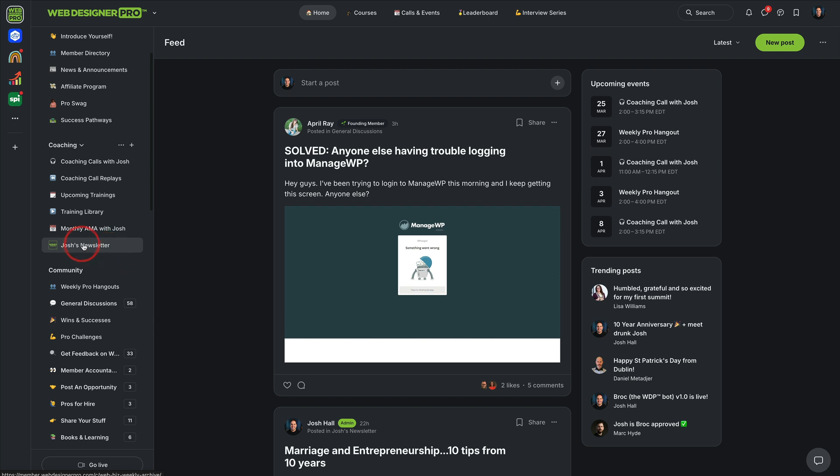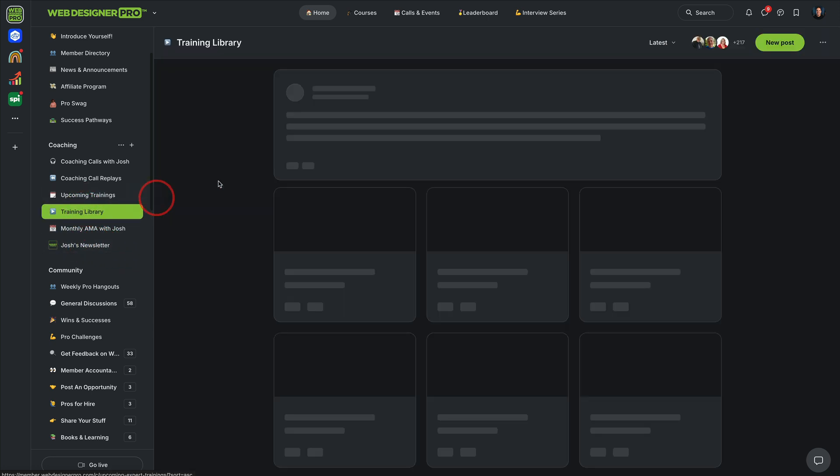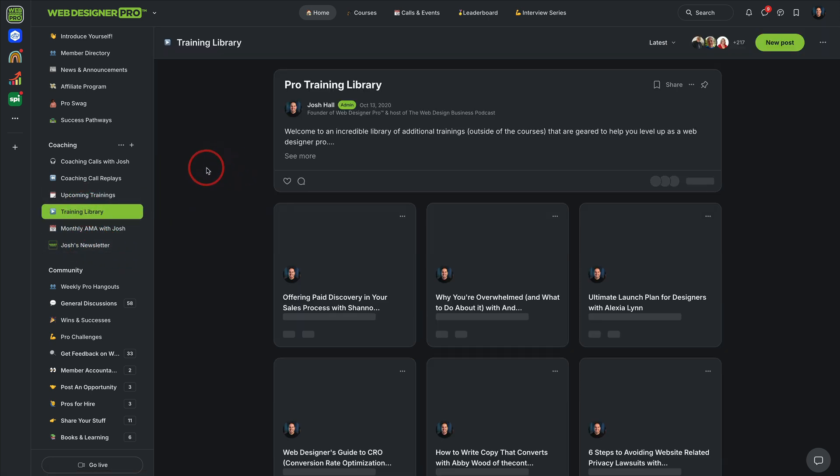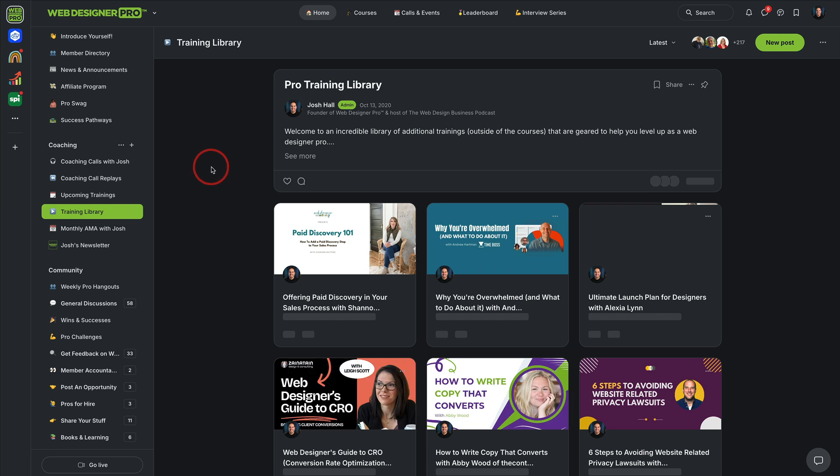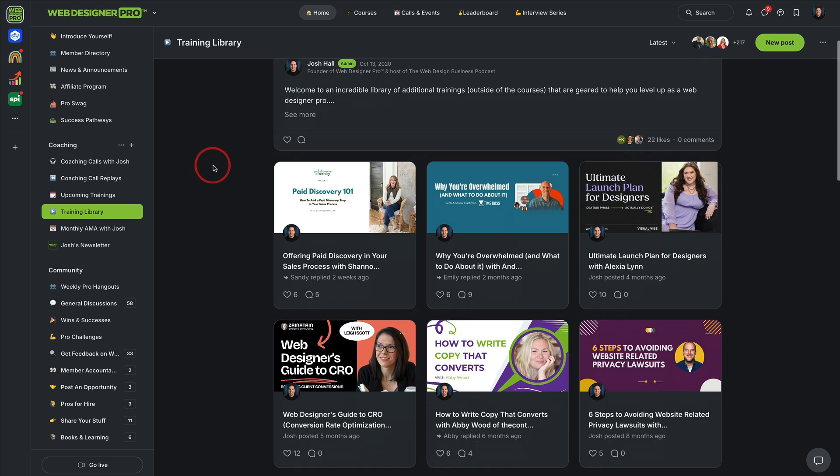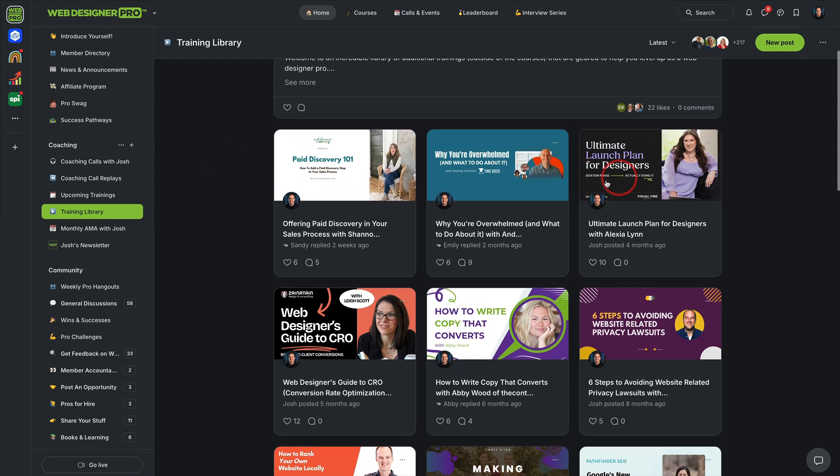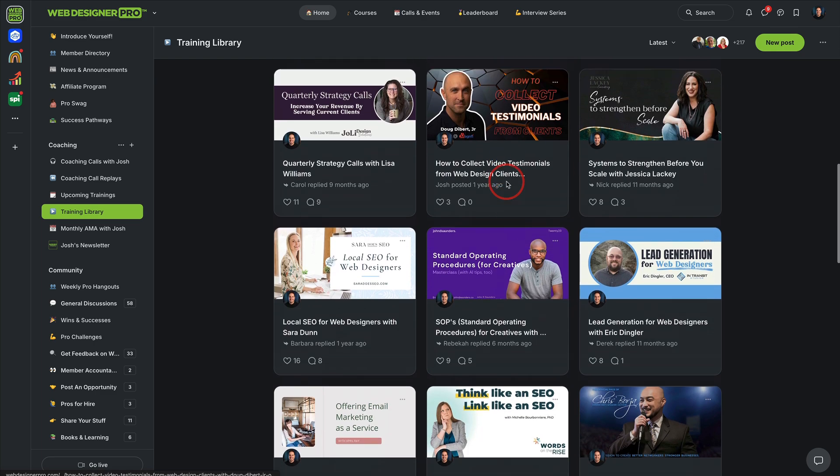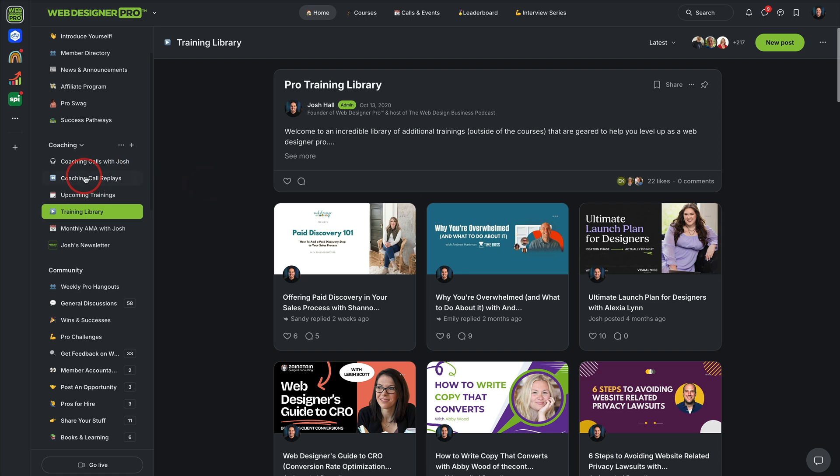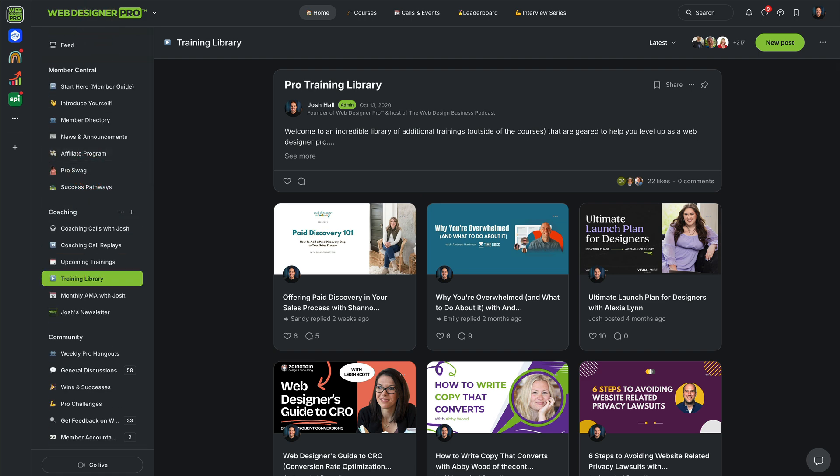I've got my newsletter archived here. We have a training library full of guest expert trainings, many of whom and many members revisit these and go back to their resources. A lot of these come with downloads and guides and stuff. So all that to say, there's a lot of information here.